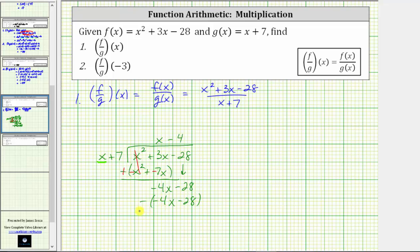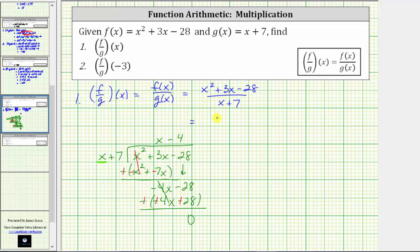We subtract. Instead of subtracting, we add the opposite. So we change the sign of each term. Now we add: negative four x plus four x is zero. Negative 28 plus 28 is also zero. Because the remainder is zero, x minus four is the quotient, which means f divided by g of x equals x minus four.